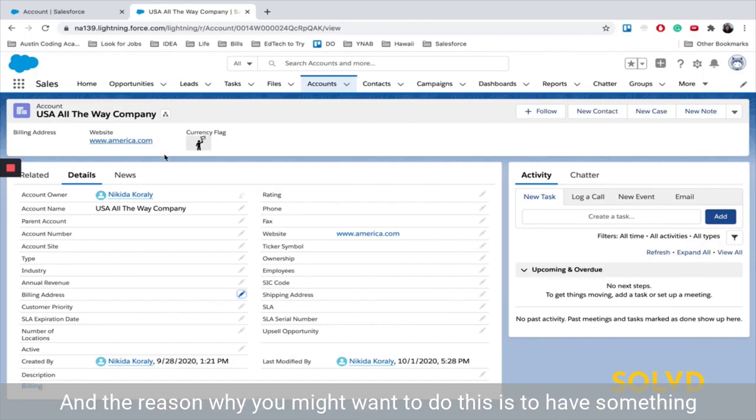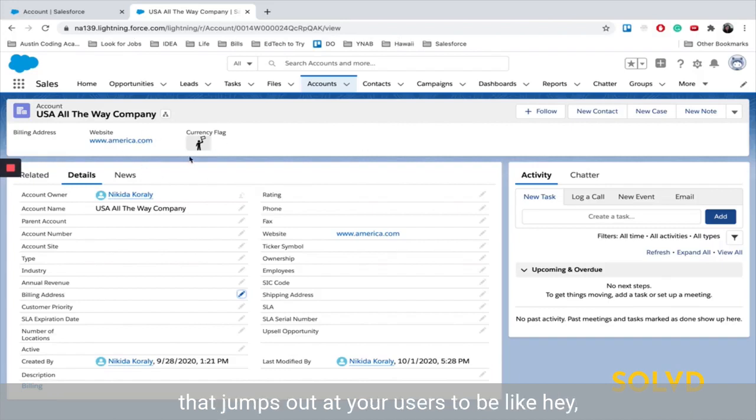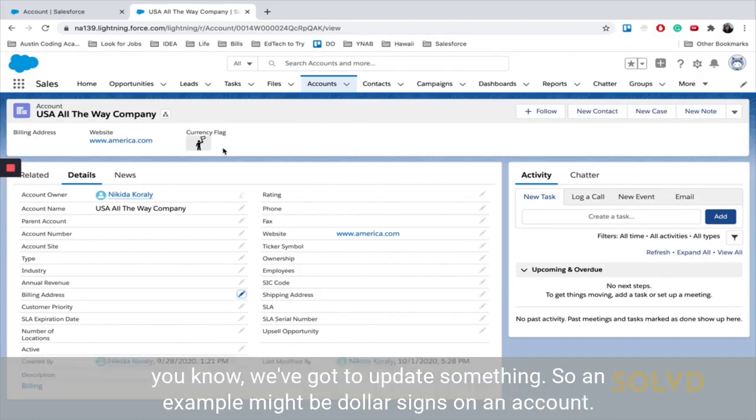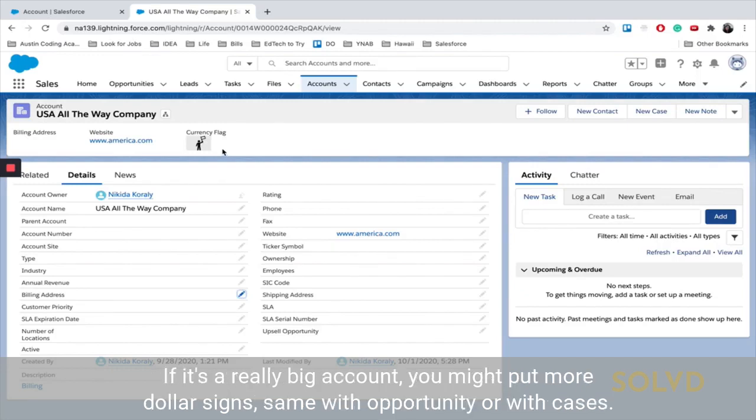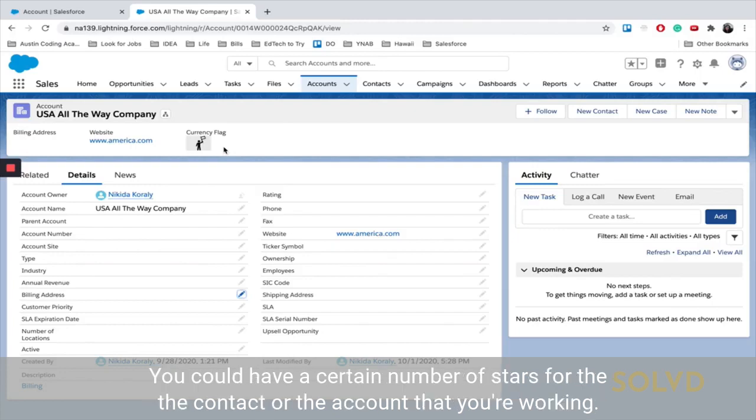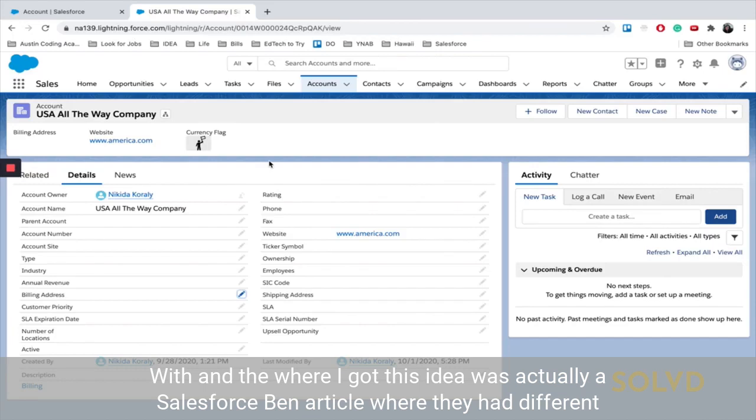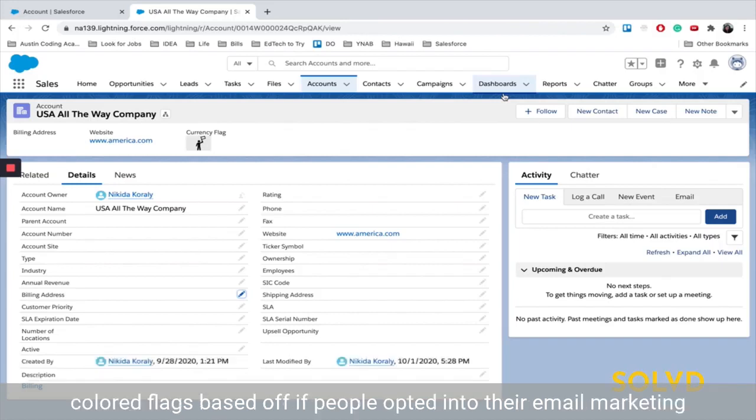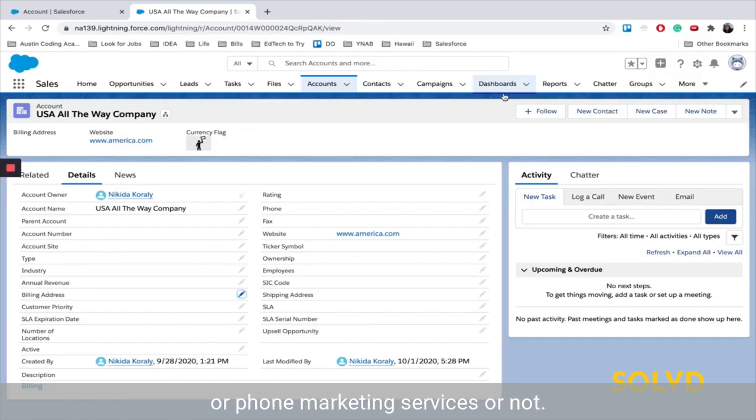The reason why you might want to do this is to have something that jumps out at your users to be like, hey, we've got to update something. So an example might be dollar signs on an account. If it's a really big account, you might put more dollar signs. Same with opportunity or with cases, you could have a certain number of stars for the contact or the account that you're working with. And where I got this idea was actually a Salesforce Bin article where they had different colored flags based on if people opted into their email marketing or phone marketing services or not.